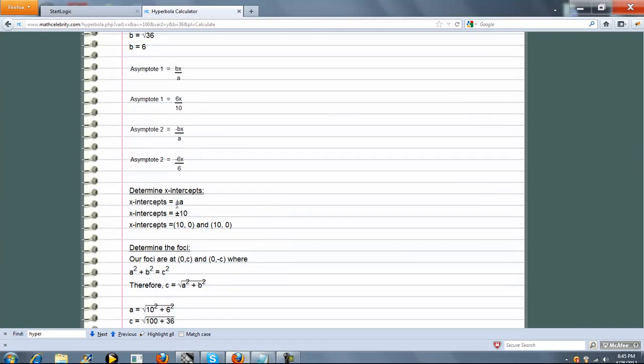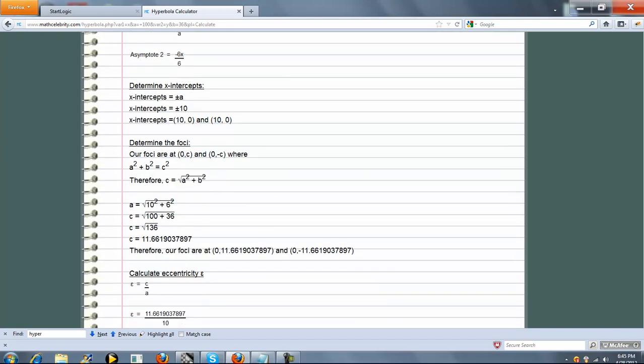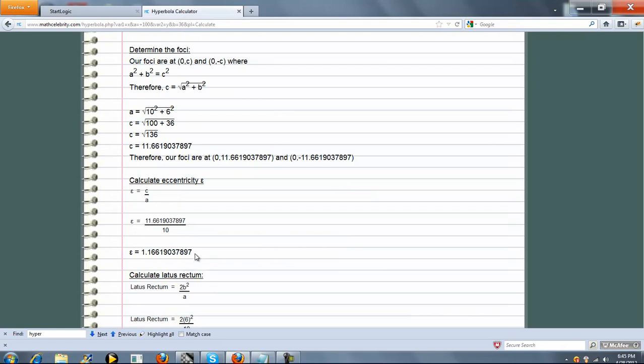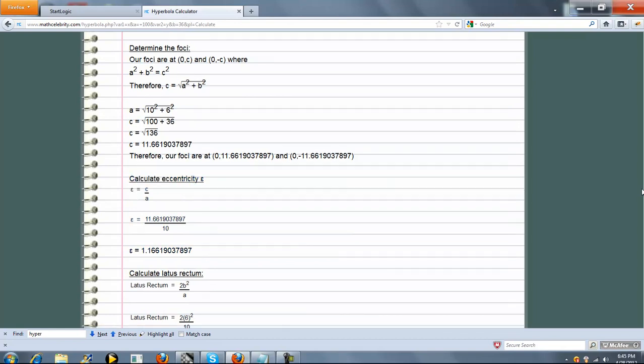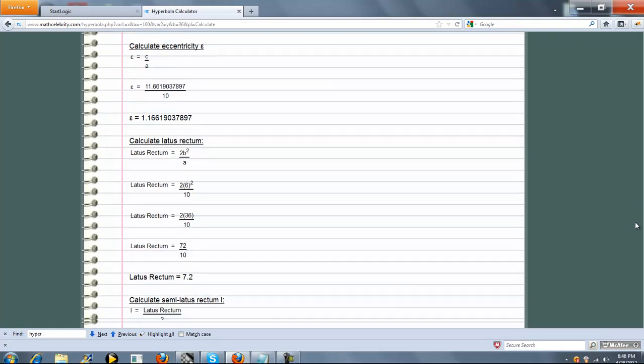And now we're determining x-intercepts, not y. Foci points again, same thing we did last time. Eccentricity. And a couple additional items down here.